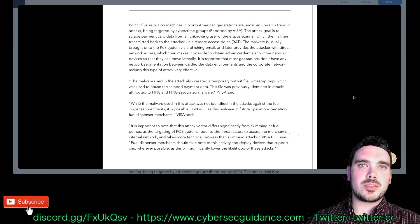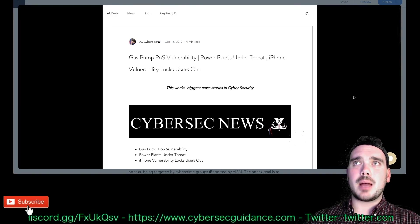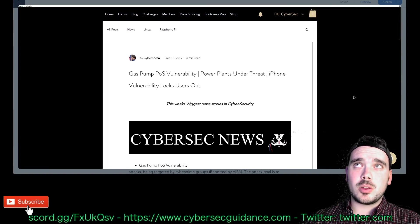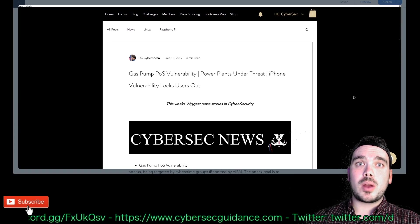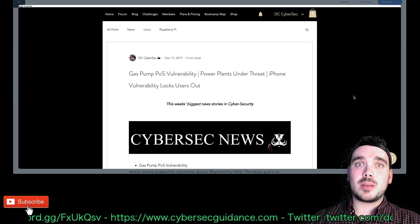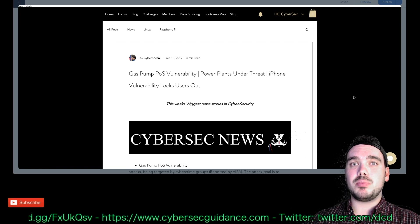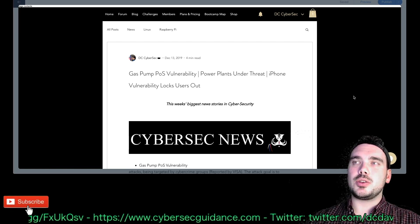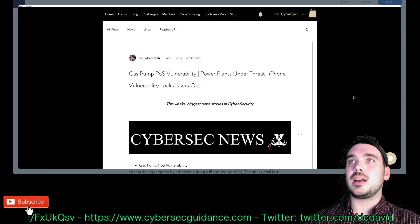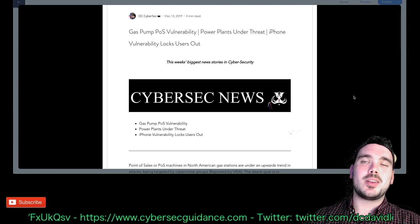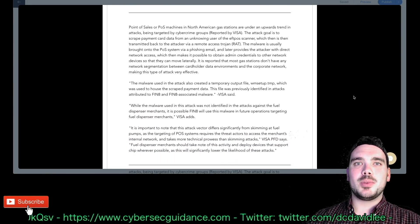Jumping straight into the first story. By the way, if you want to follow along you can go to my website cybersecguidance.com forward slash blog and I'm posting a new story in there every single week which I then read on the YouTube channel here.